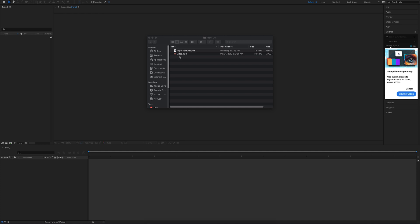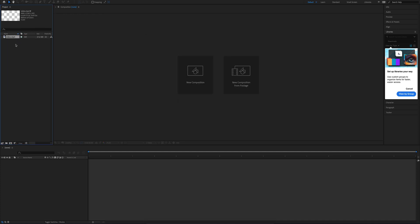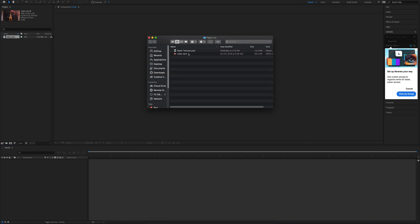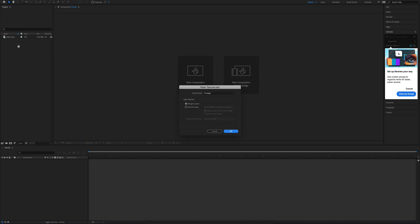We're going to go ahead and bring up our files. So we have our video, we also have a set of paper textures in a Photoshop document that we created beforehand.